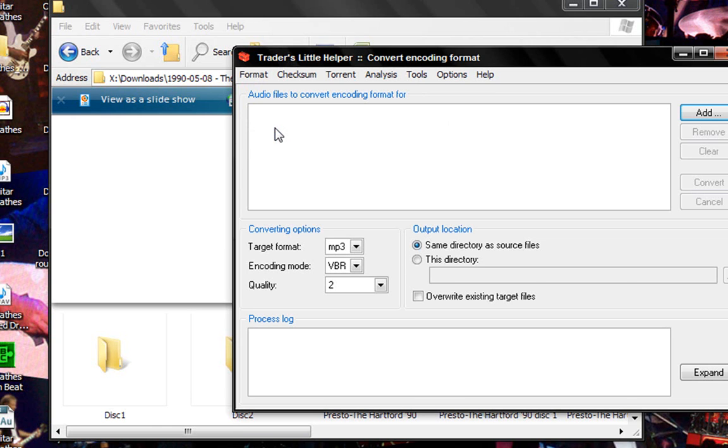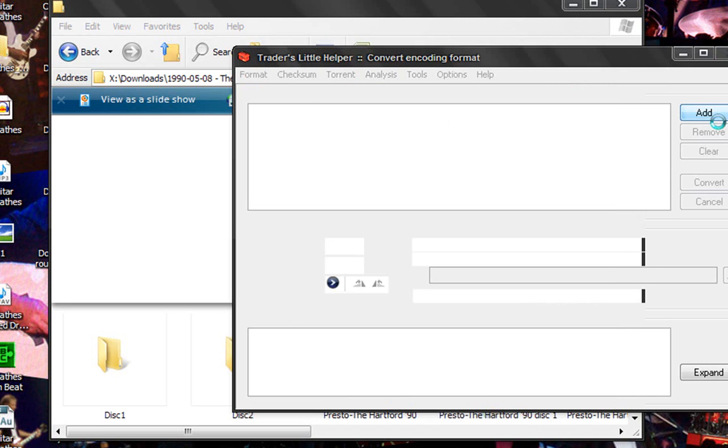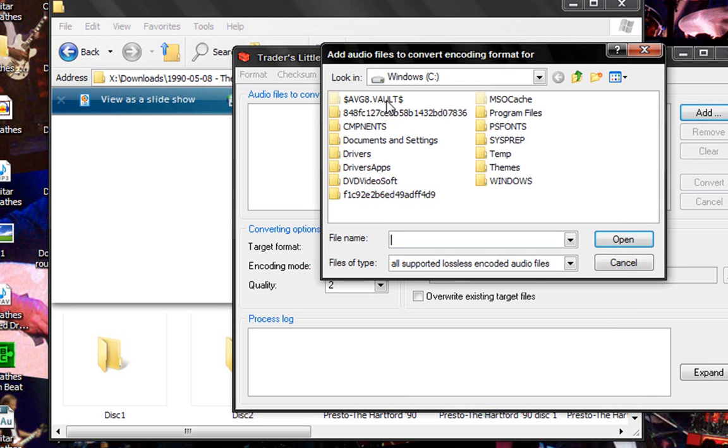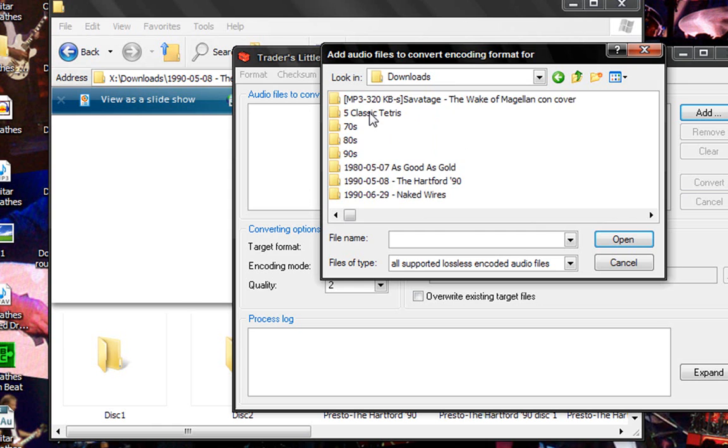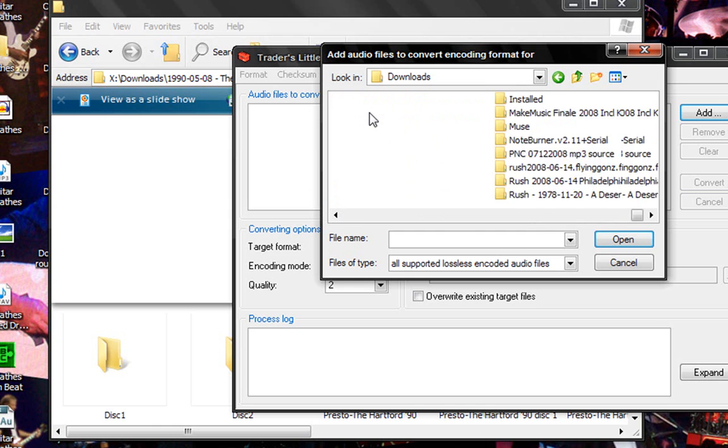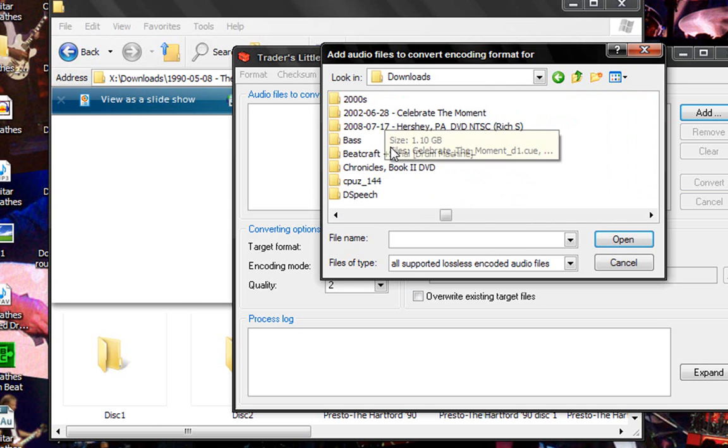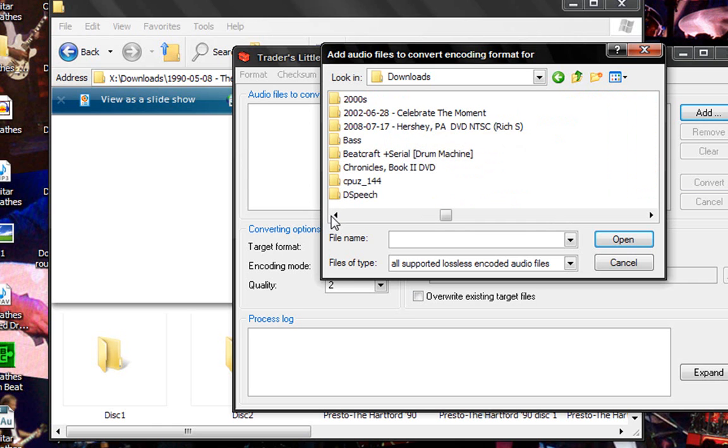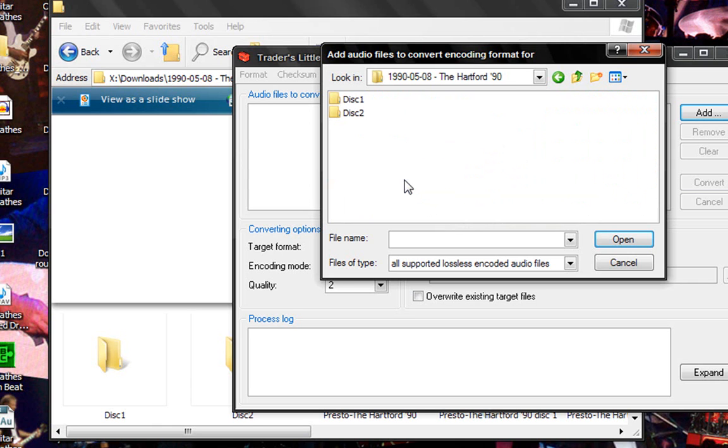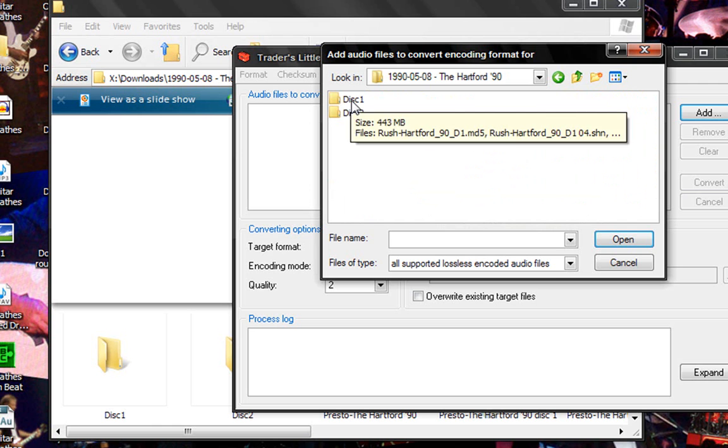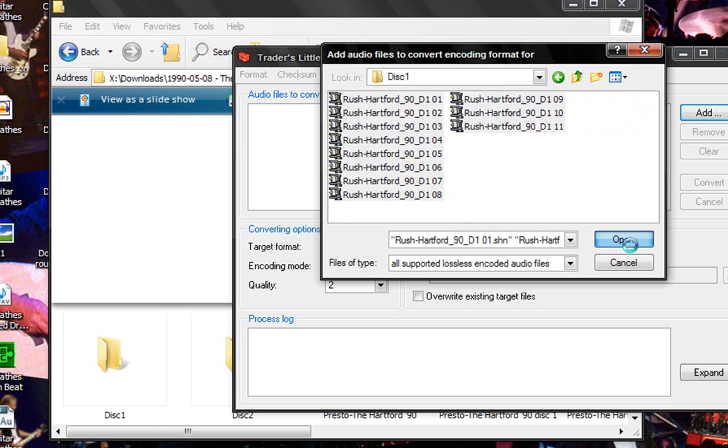So now what you're going to do is you're going to hit the add button or you can just drag the files directly in. I'll just hit the add button. So then you go to where you have your bootleg. There it is. Go to disk 1. Select all the files. Hit open.